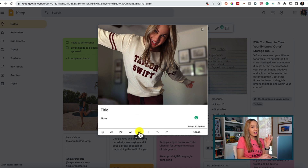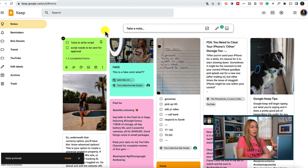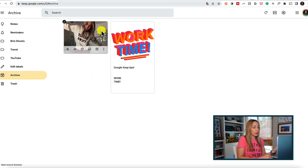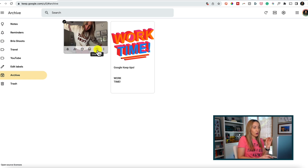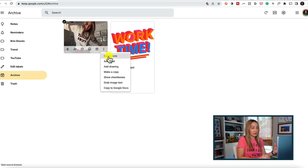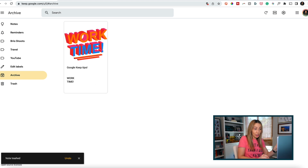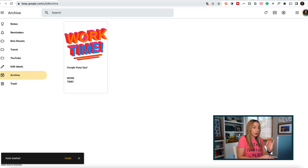Tip number seven is to archive notes. This is not the same as deleting — it's a great way to clean up your main dashboard. Click the archive icon near the bottom of a note, and it's removed from the main dashboard. You can find all archived notes by selecting 'Archive' on the left panel. If you archive something by mistake, hover over it in the archive section and unarchive it to move it back. To fully delete a note, use the three-dot menu and select 'Delete note,' which moves it to the trash bin. Notes are automatically removed from the trash after seven days.